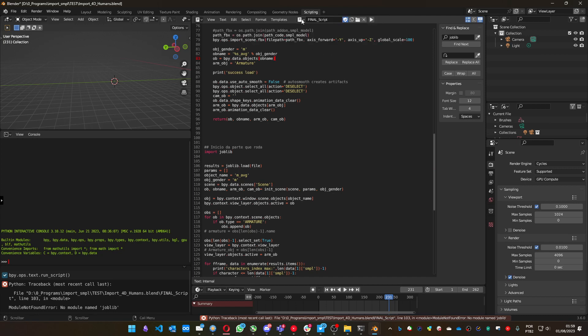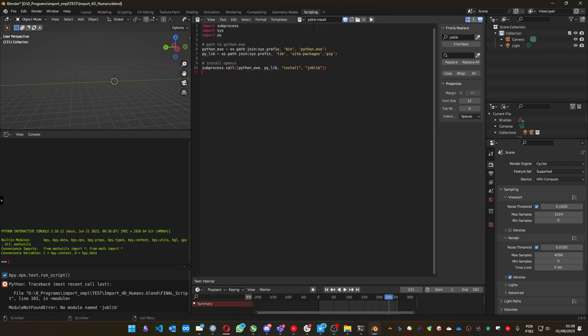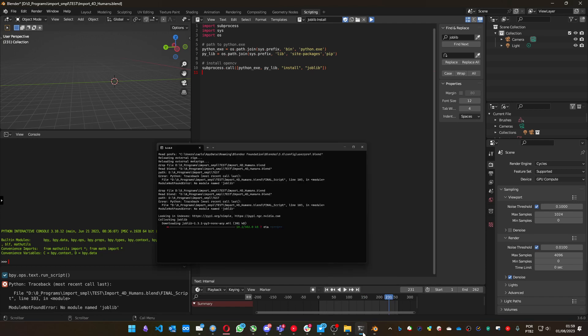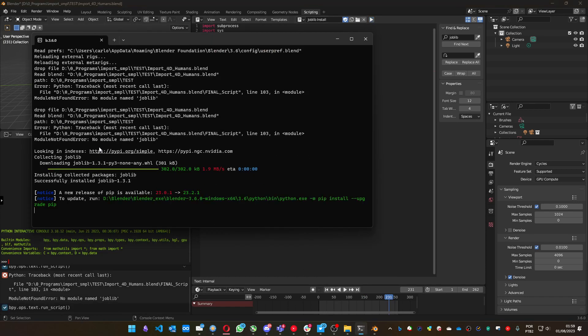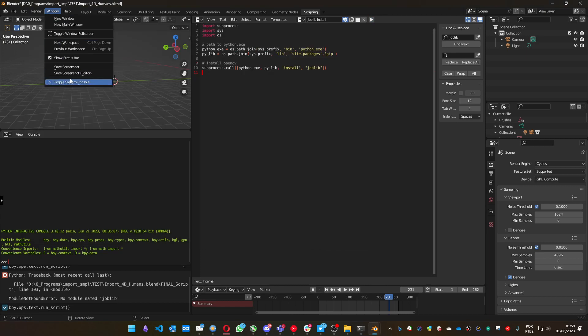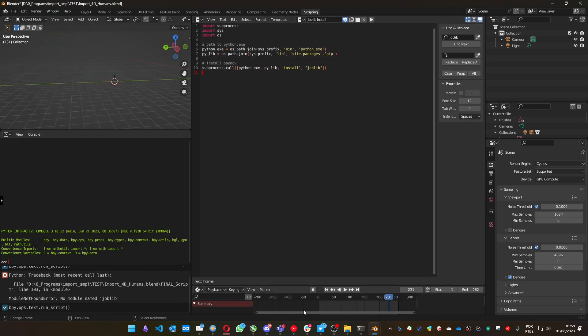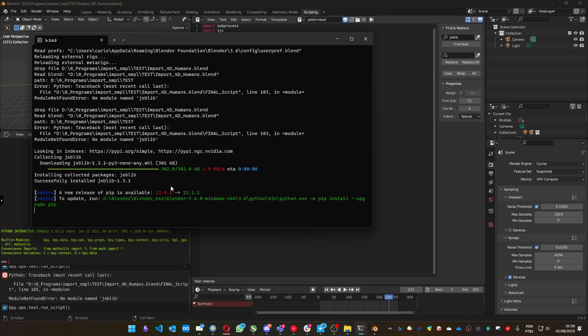To install it, you can use another script that comes with the blend file. You just go to the joblib install and press play, and it should install. You can see it's installing joblib in the console. You can open the console here. Now joblib is installed.